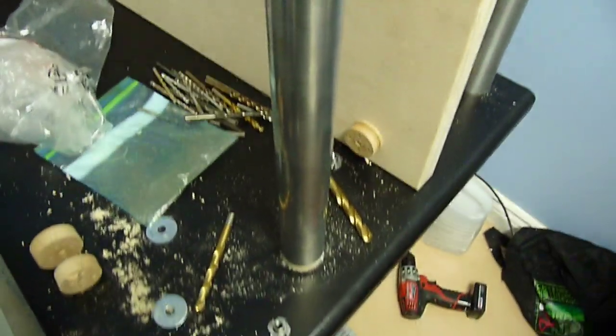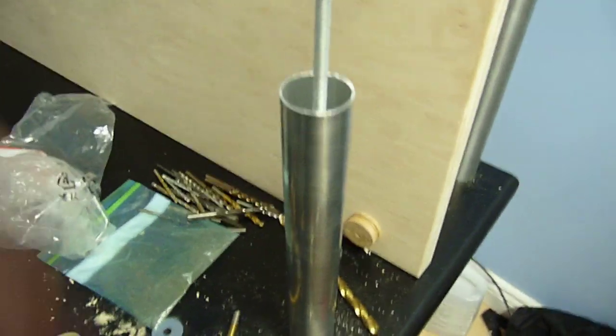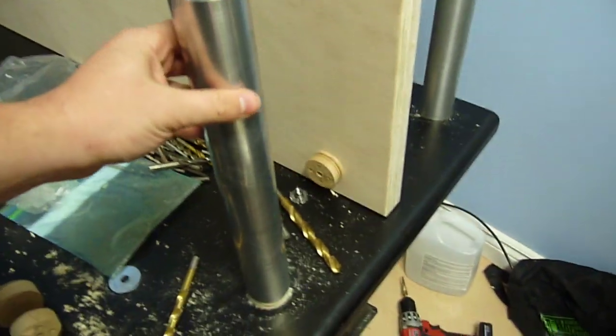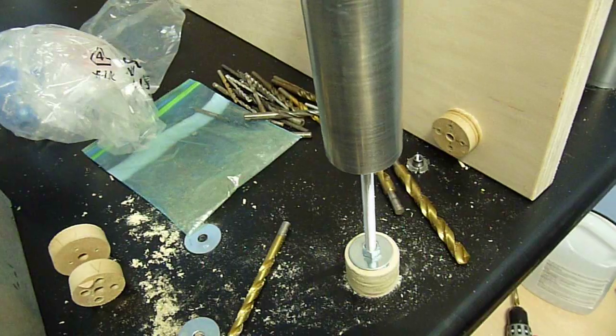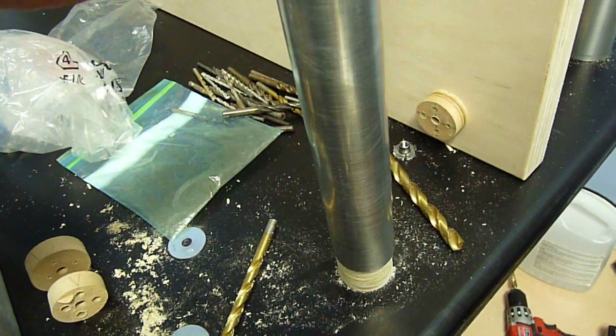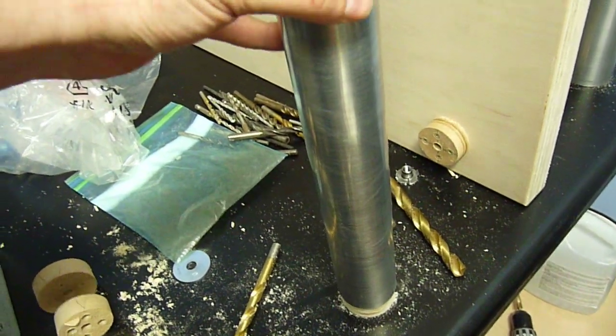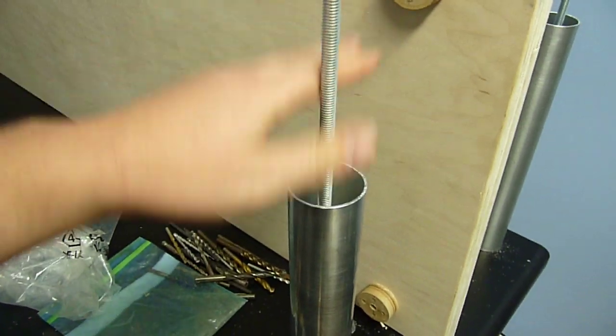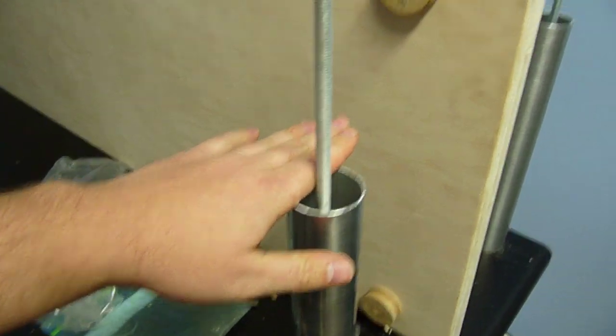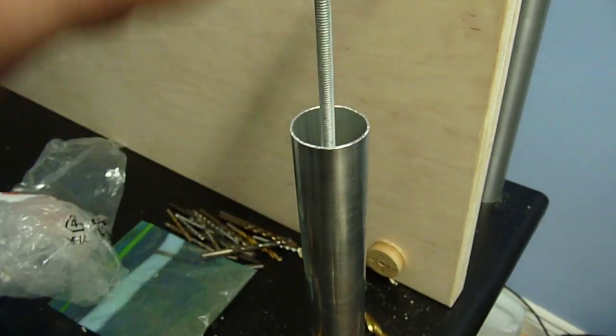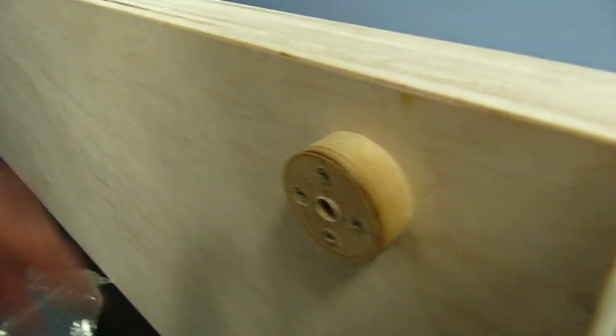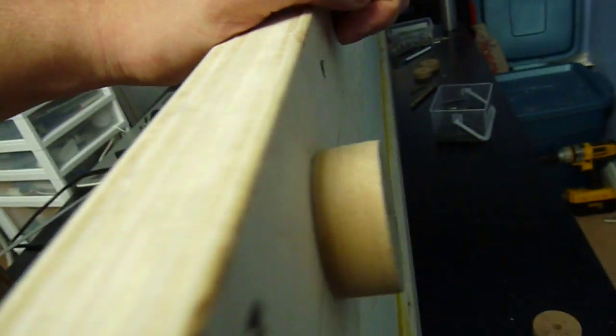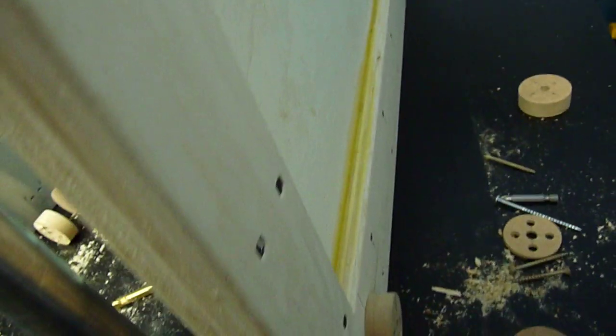The support frame for the shelving is going to be made out of two inch aluminum pipe. This wooden puck here is for centering the shelf and the threaded rod inside. So the shelf sits on a threaded rod with centering pucks on either side.